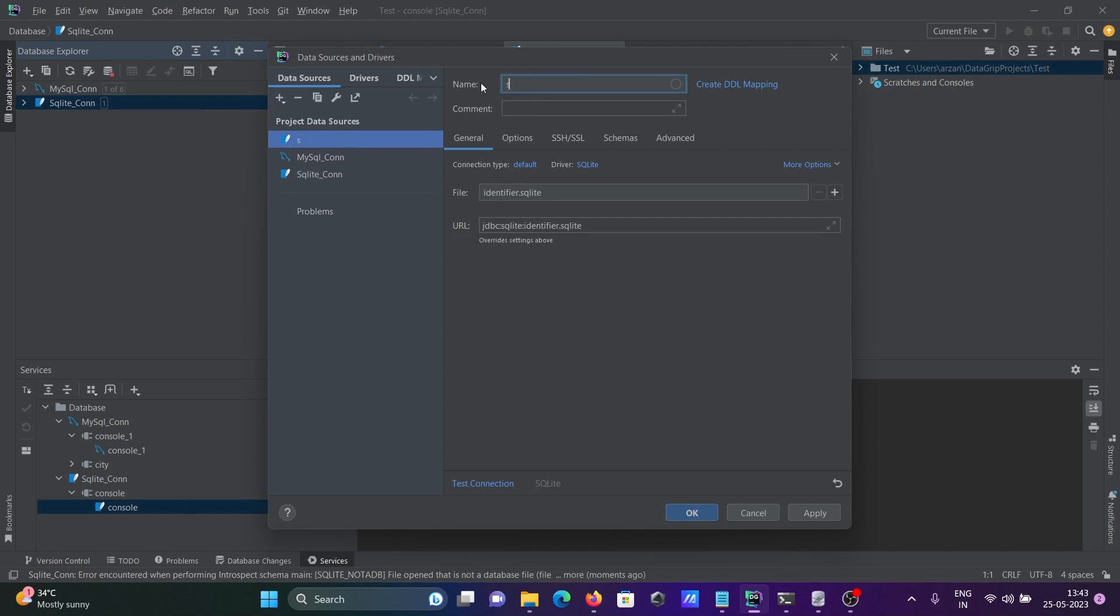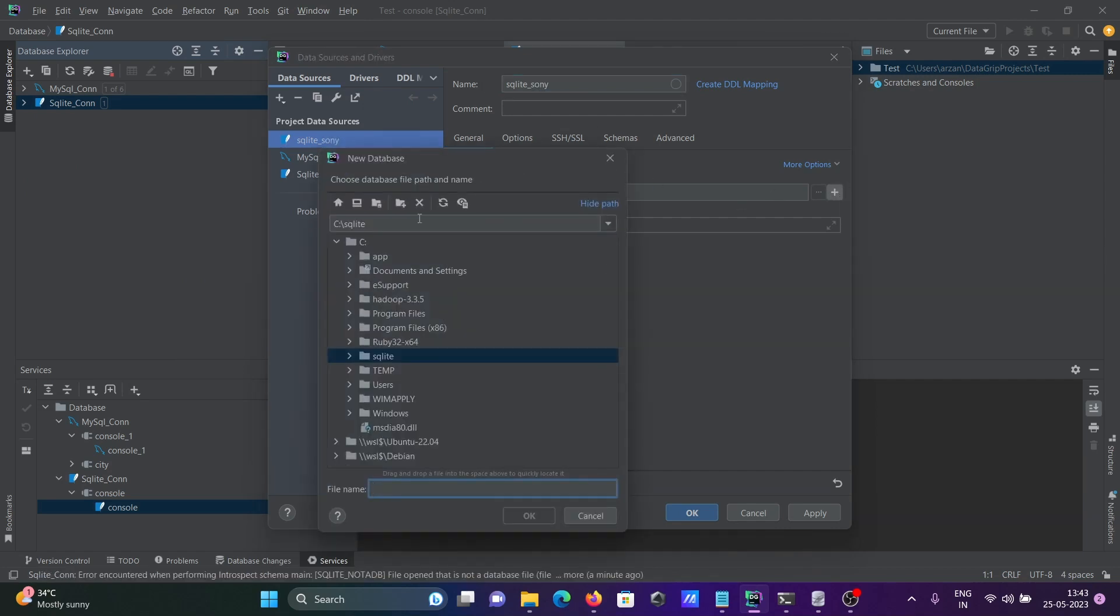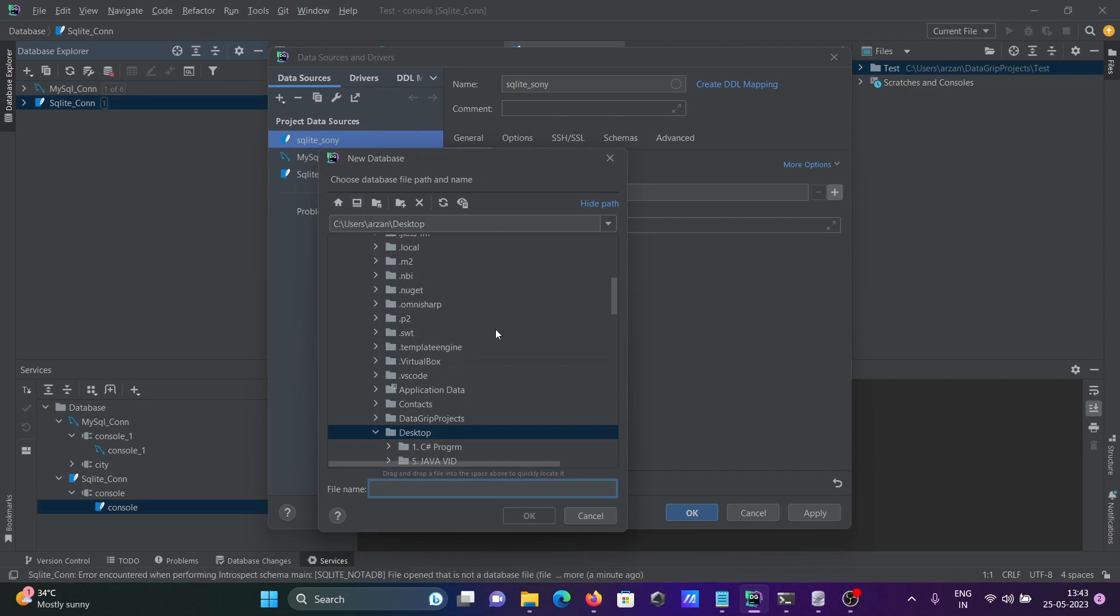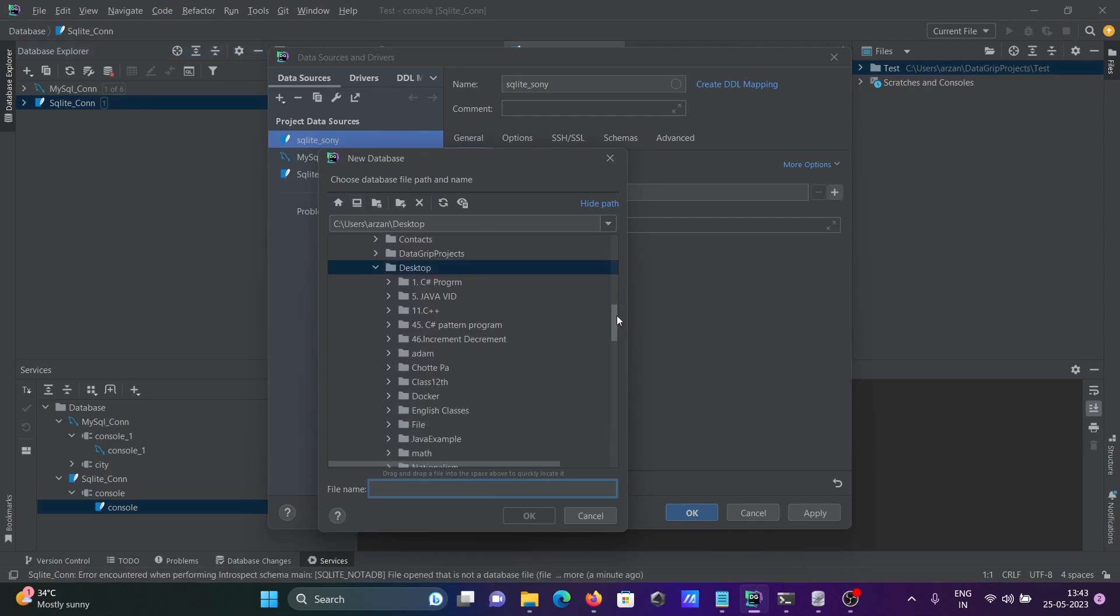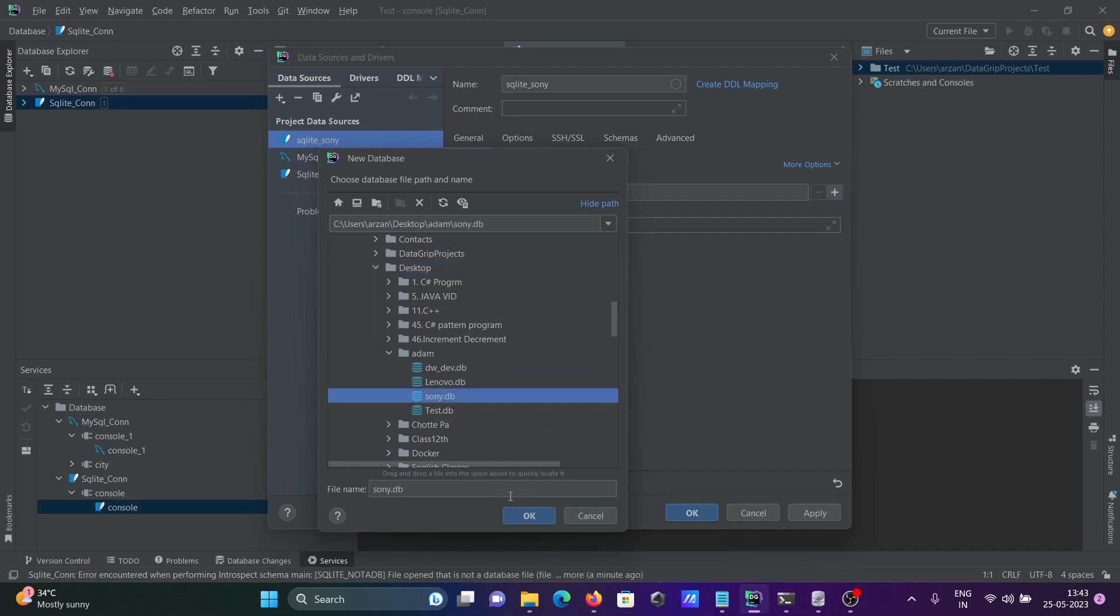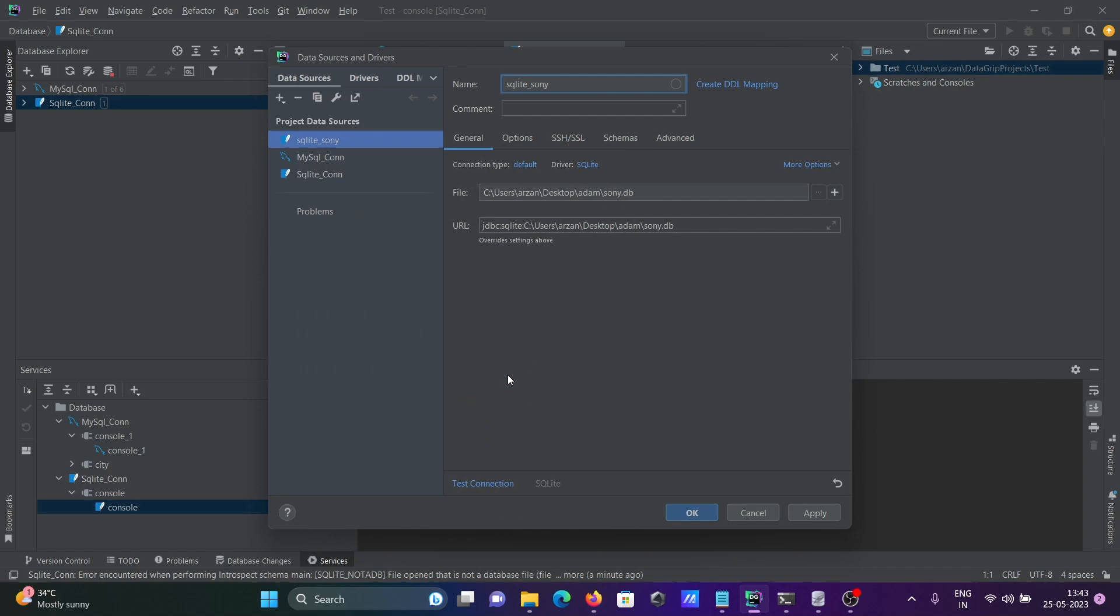Now give the database name Sony. We need to browse the file. This is on the desktop, select it. Give the folder name Sony. You can connect with it. Click yes and then test connection.